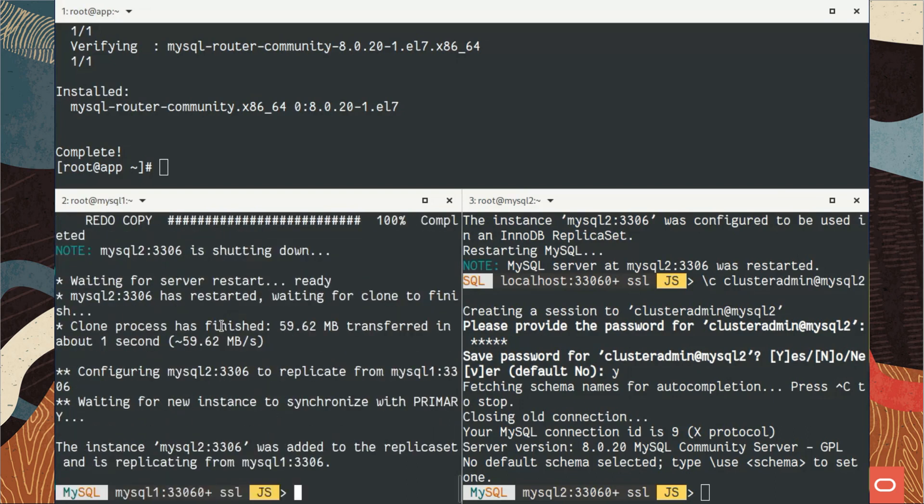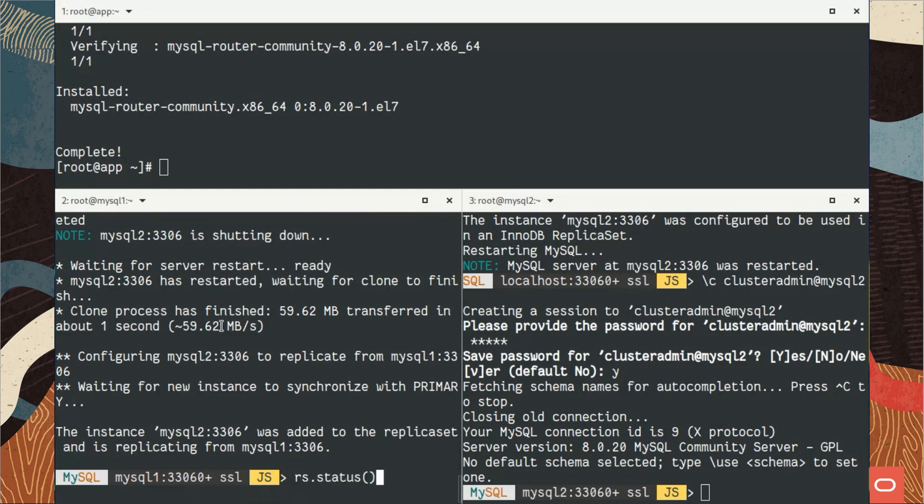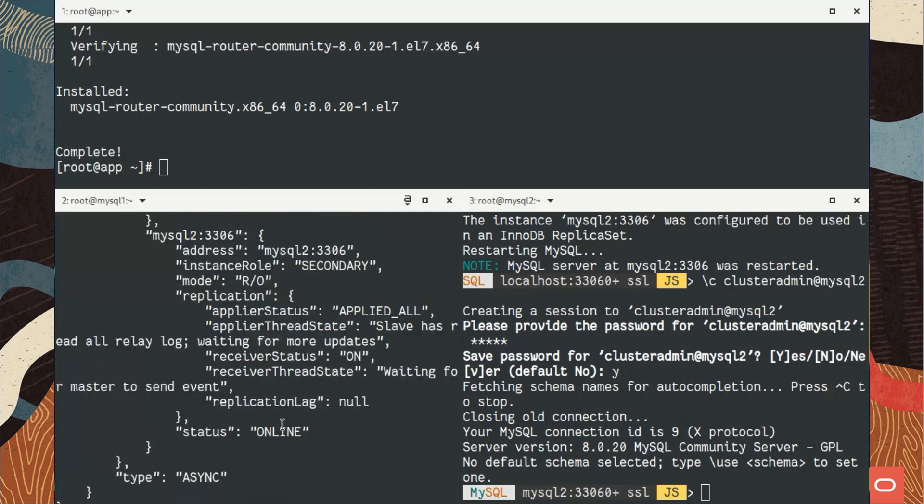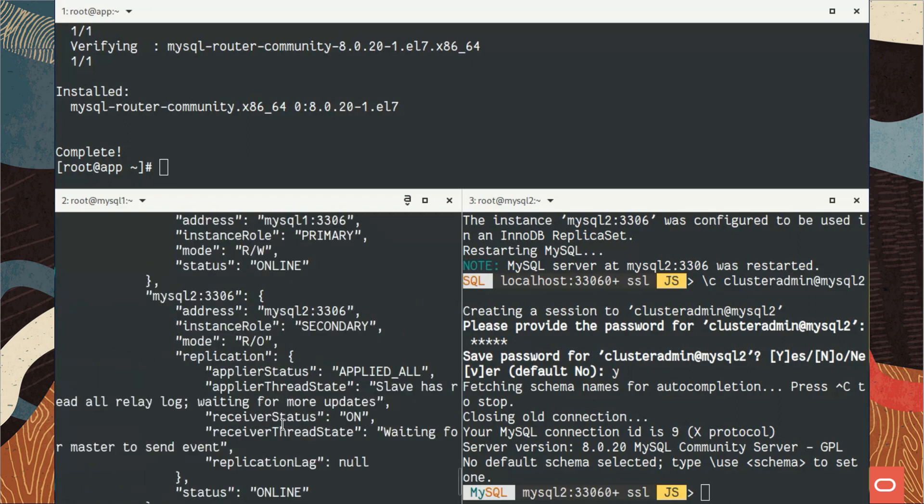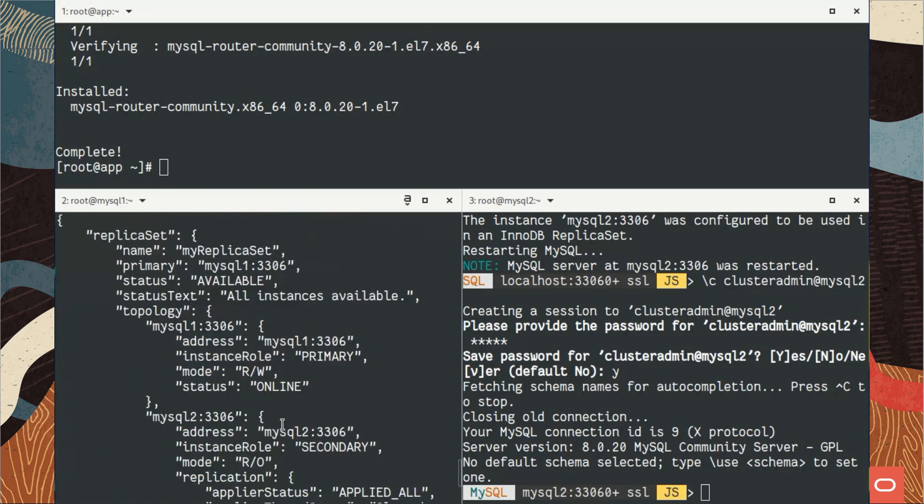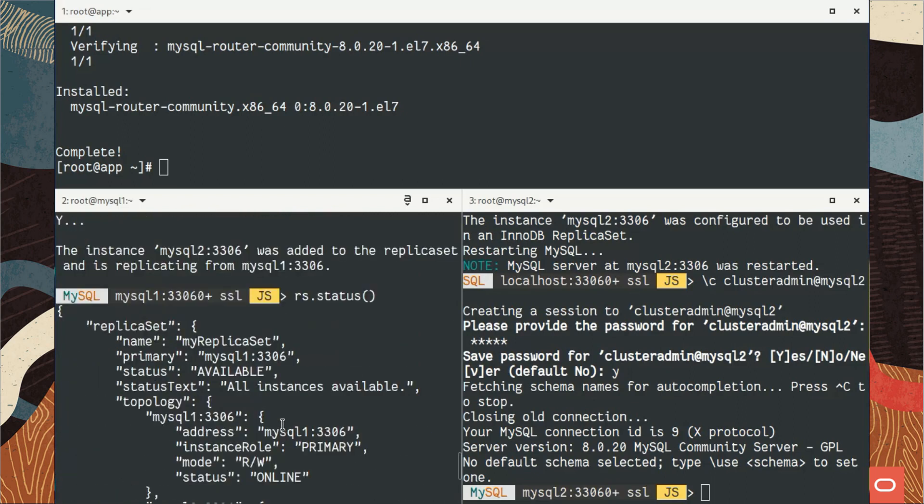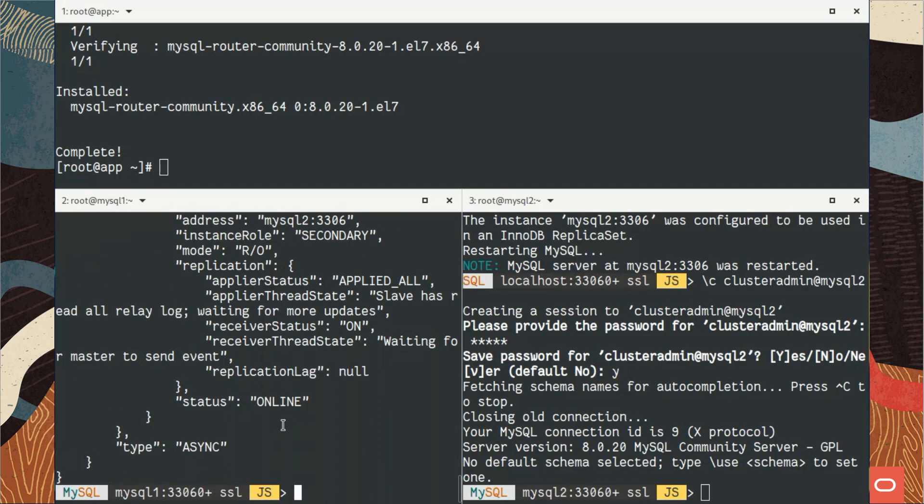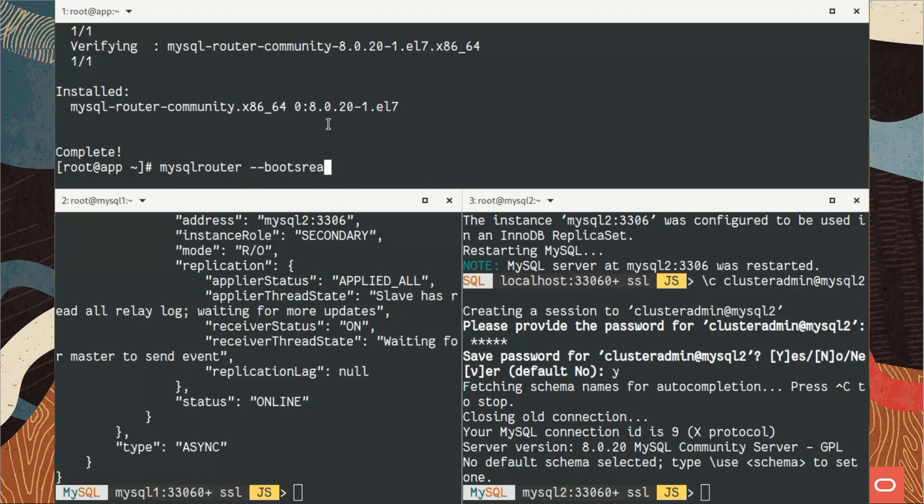The provisioning can be also automated using the clone plugin. This is what's happening right now, so it populates MySQL 2 with the data of MySQL 1. Now it's done. We can check the status of our replica set.